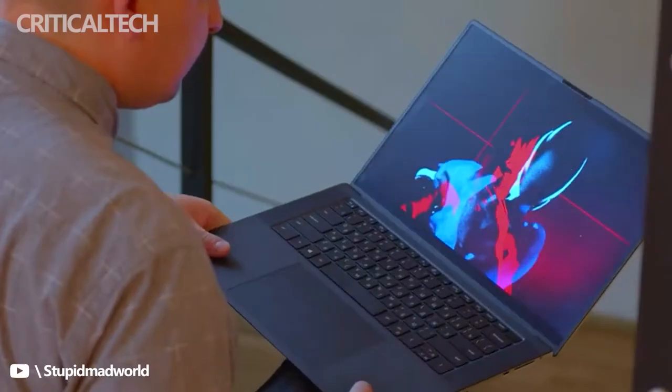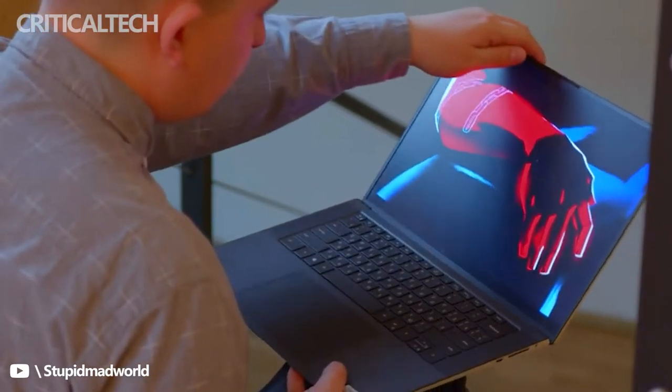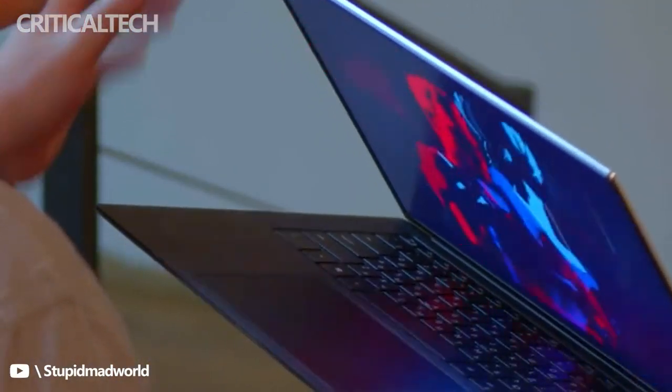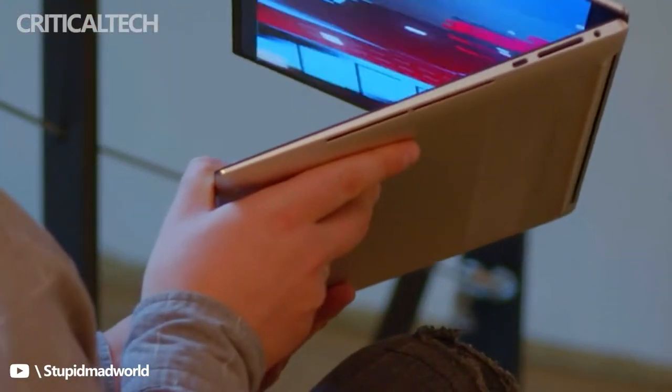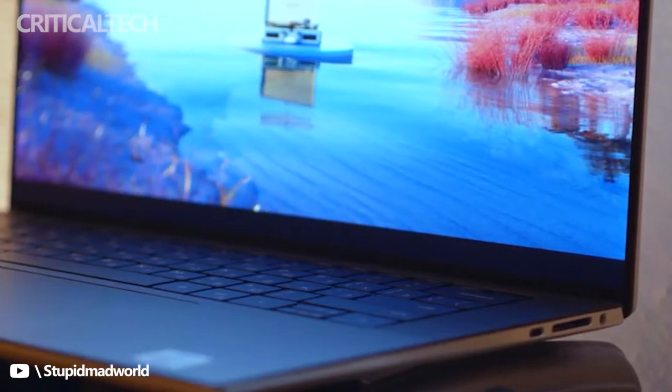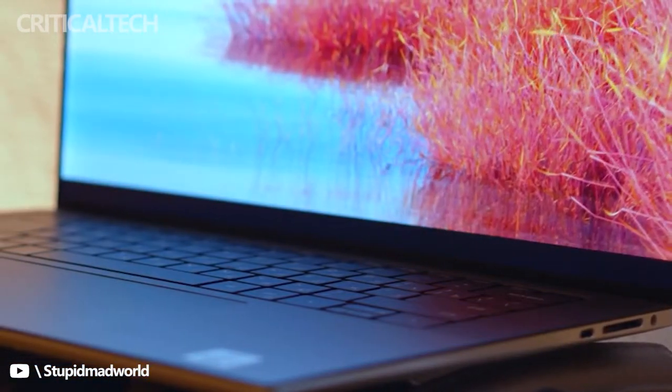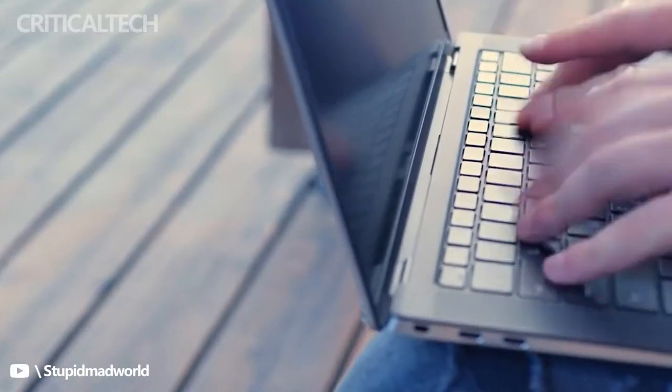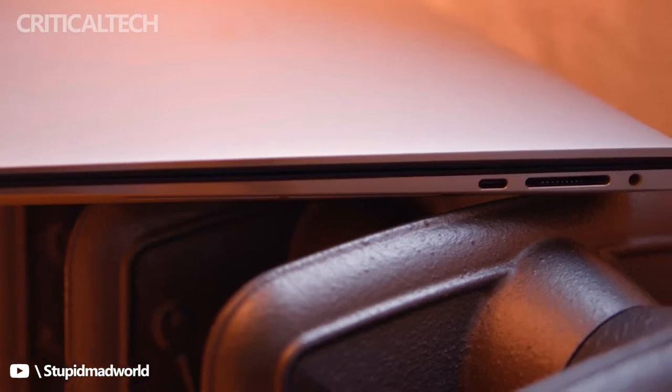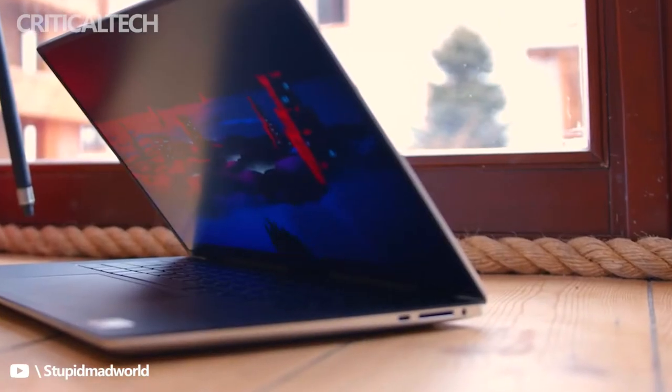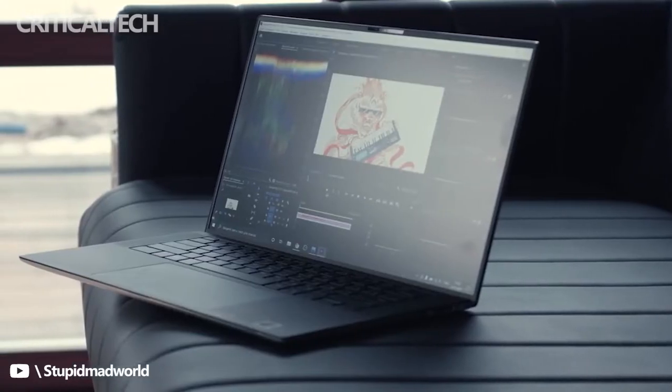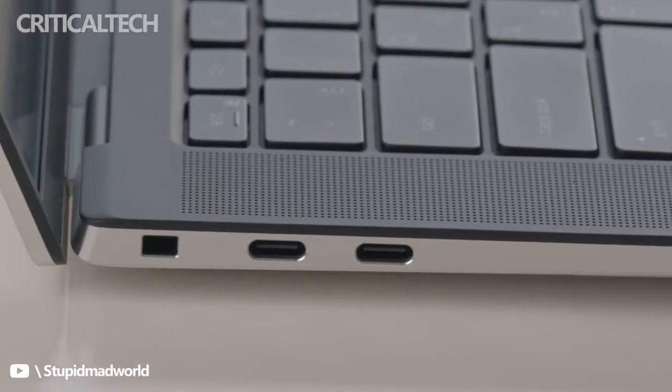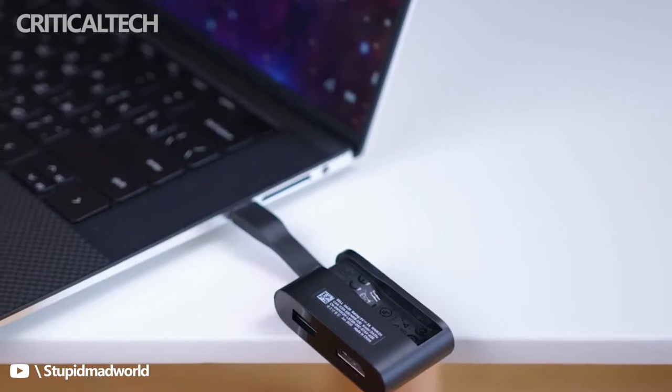Port selection is nearly the same, with each laptop offering dual Thunderbolt 4 and a 3.5mm audio jack. The XPS 15 adds an SD card reader and an extra USB-C 3.2 Gen 2 port, while the Laptop Studio tacks on the Surface Connect port that works with the likes of the Surface Dock 2. I recommend checking out the best Thunderbolt 4 docks and hubs for either of these laptops if you're worried about not having enough connectivity.